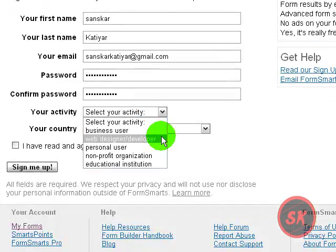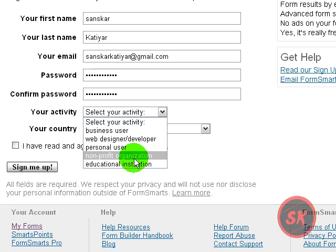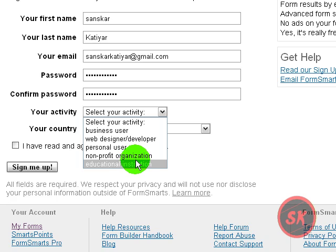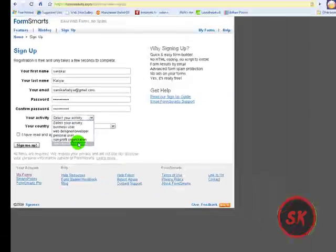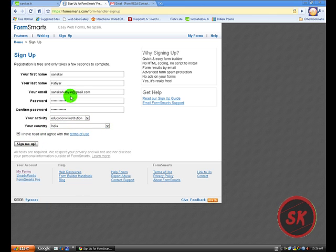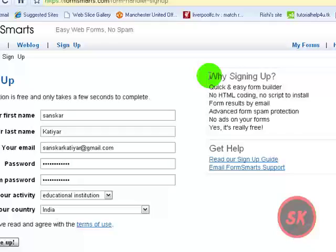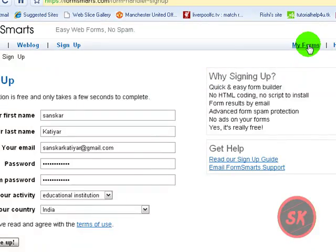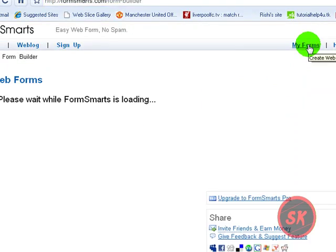You can choose non-profit organization or educational institution, enter your country, then just sign up and go to my forms.